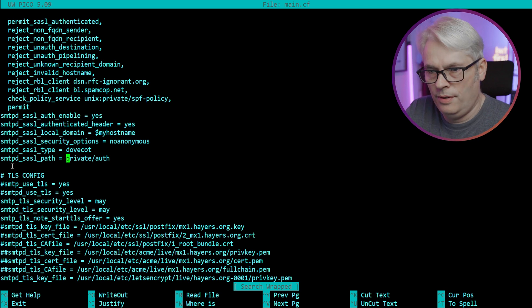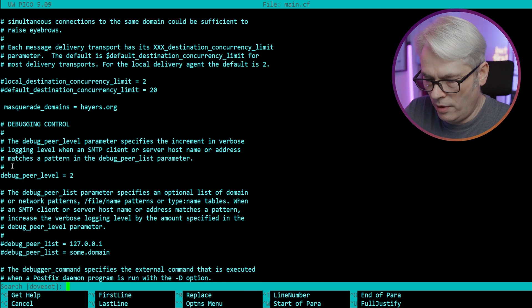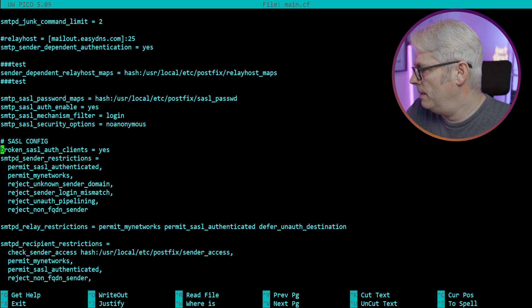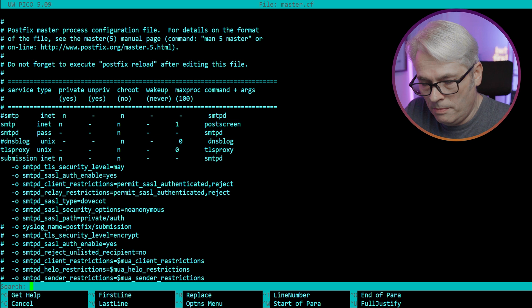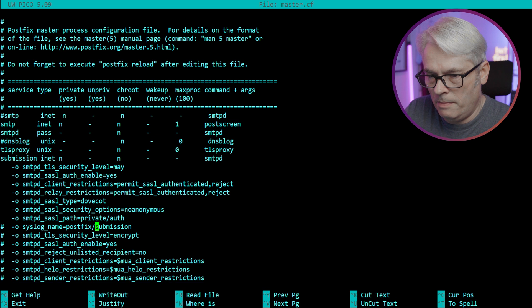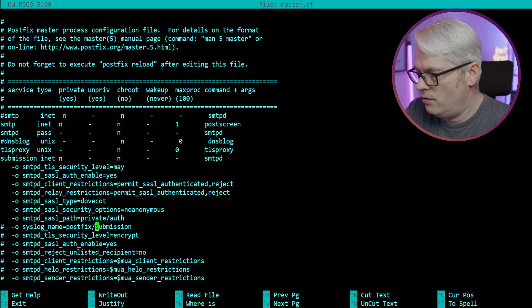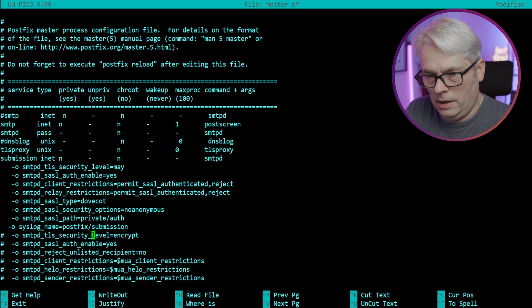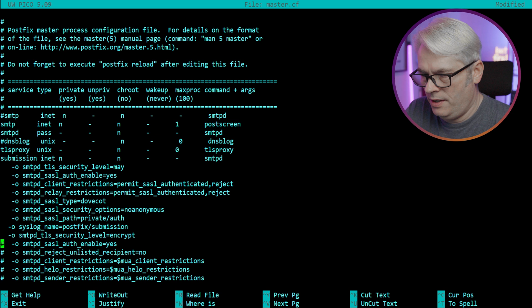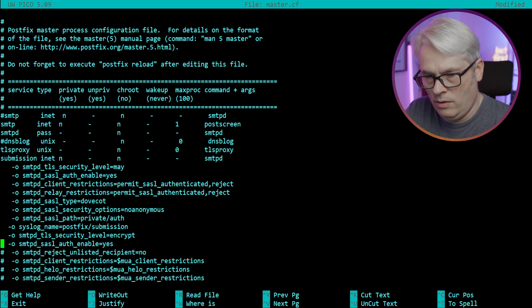No anonymous, authenticated header. Let me see if I've got broken settings. And how old is this document? Three years ago. Let's check master.cf - we're looking for submission. That's all correct, and then submission again - interesting. I want that as well. SMTP SASL auth_enable yes. Why is that all blocked out? Client restrictions - so that should be permit_sasl_authenticated.